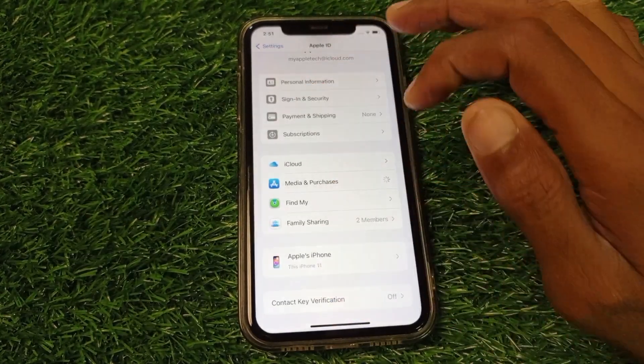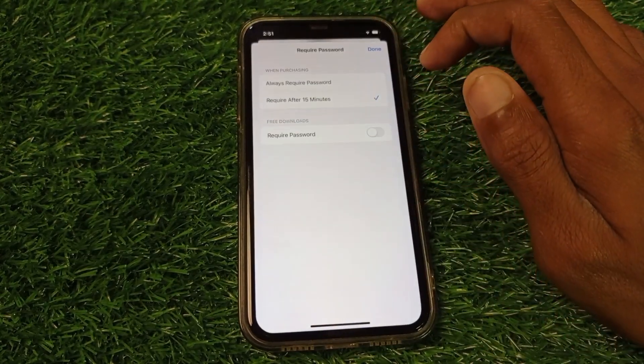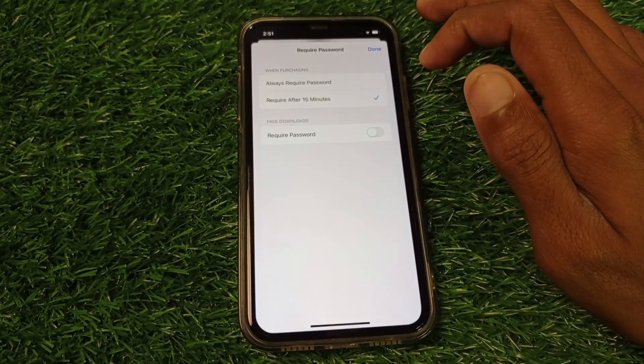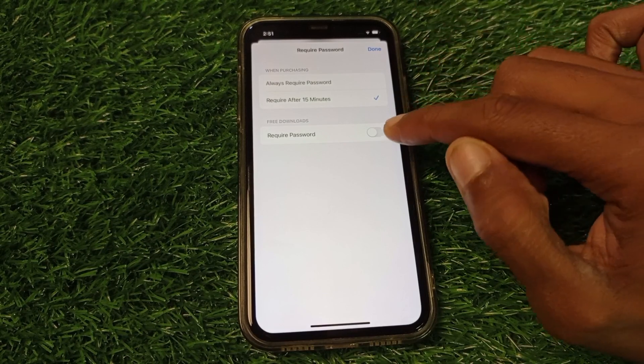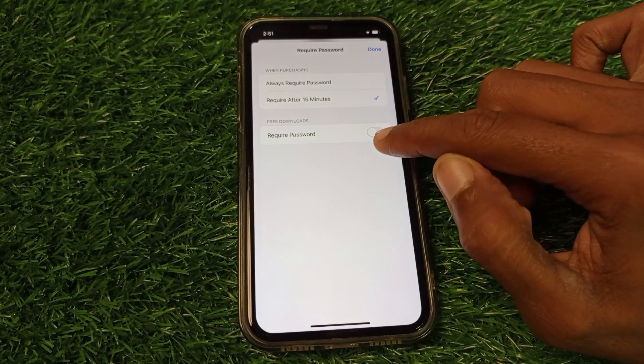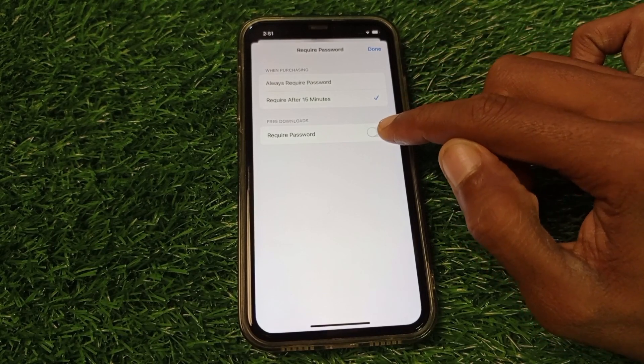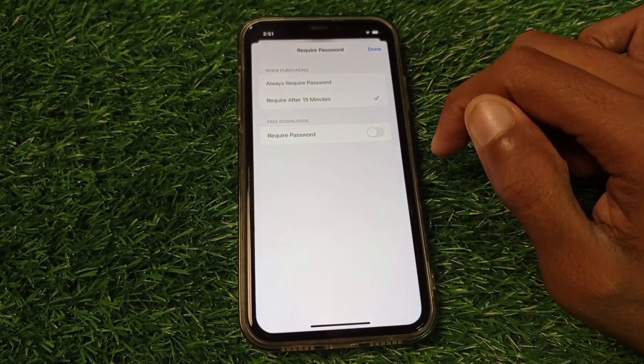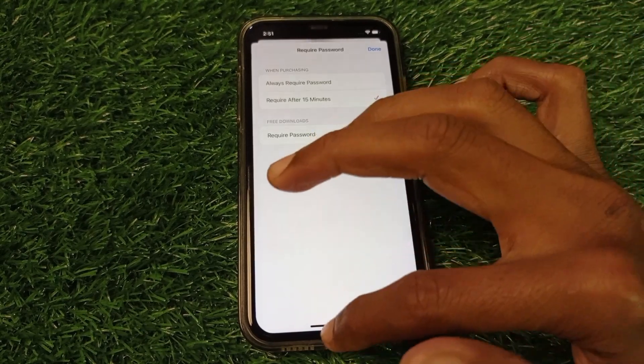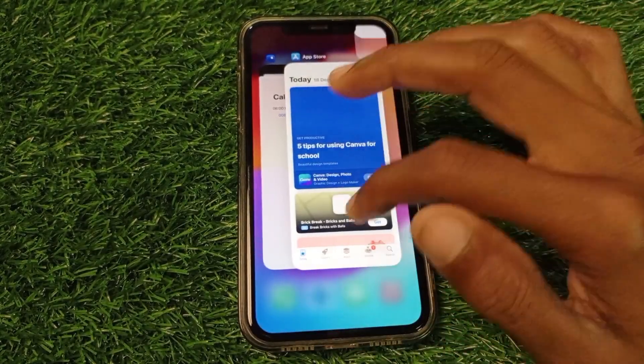Click on View Password, and from here you need to turn off the password requirement. If "Require Password" is turned on, turn it off. After doing this, go back.